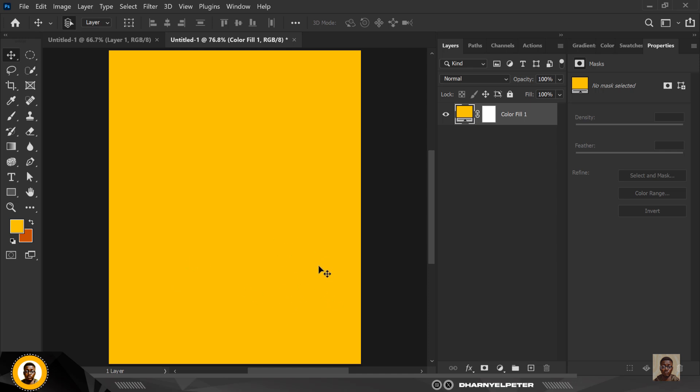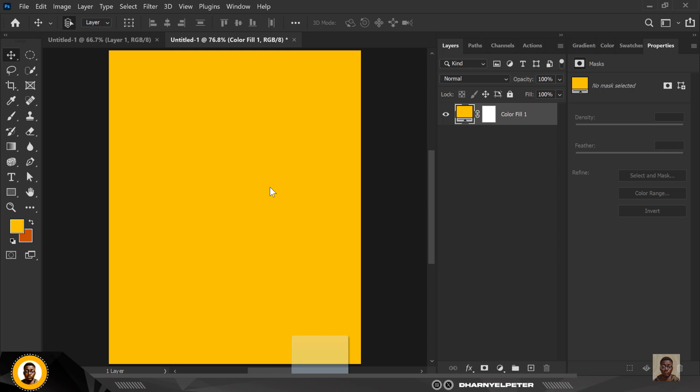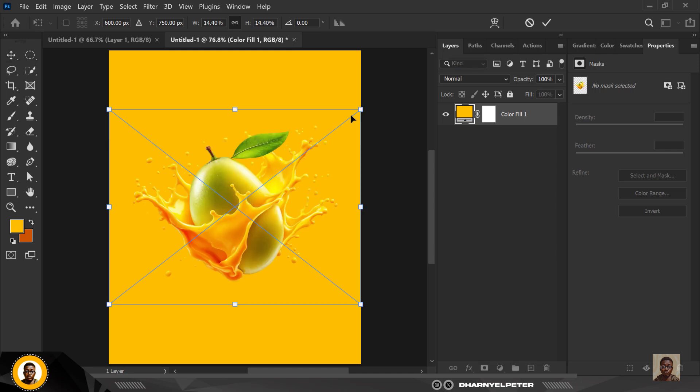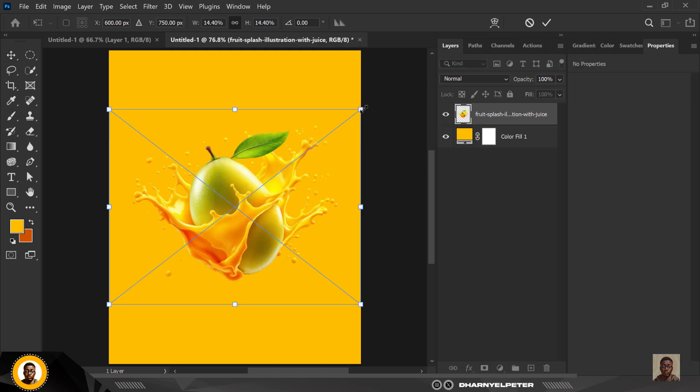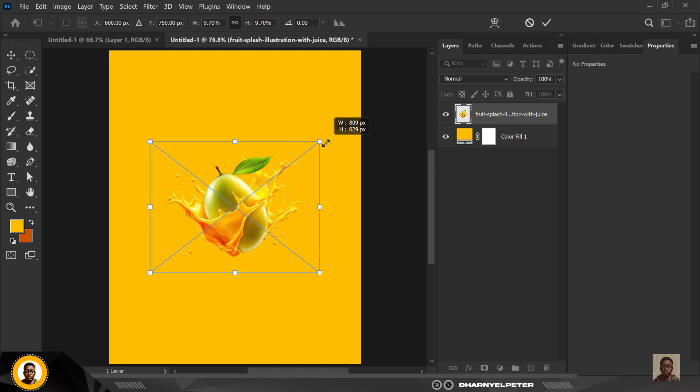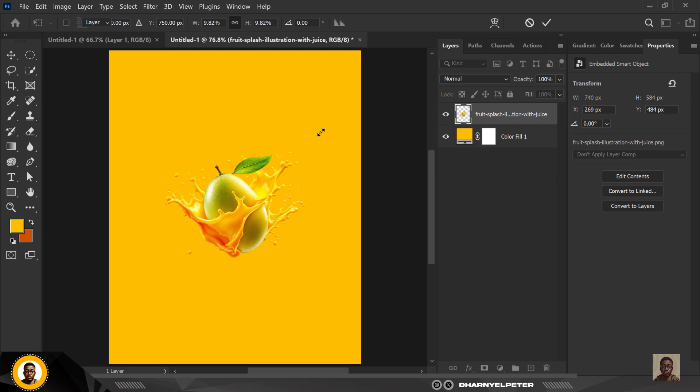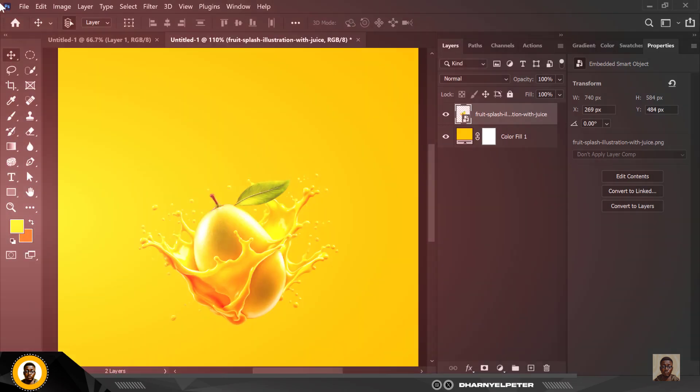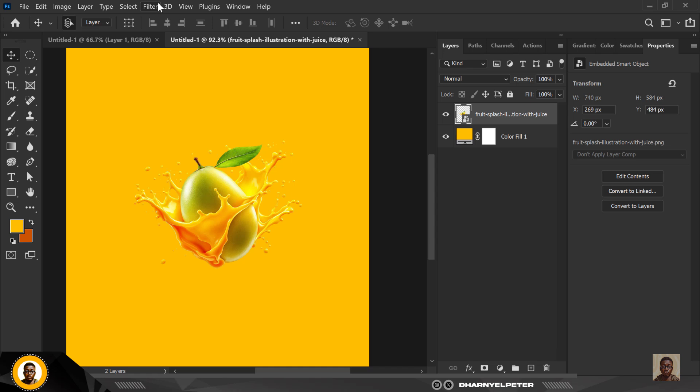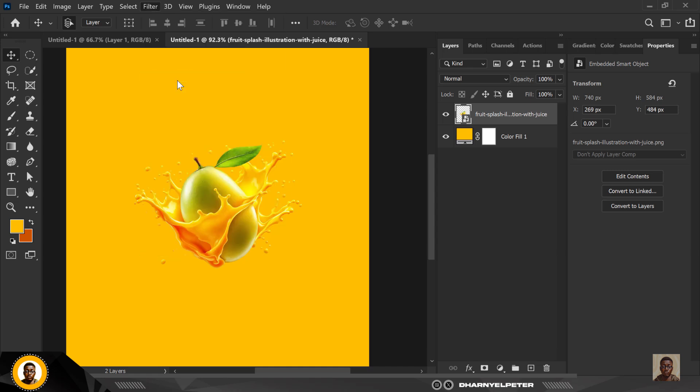I'm going to go over to where I have my resource file. The link to this resource file is in the description of this video, so do well to download it. I'm just going to drag and drop here, and the main reason I'm bringing this in at this time is so I can sample colors from this object and get my object placement right. Click Enter to place.